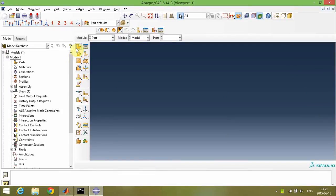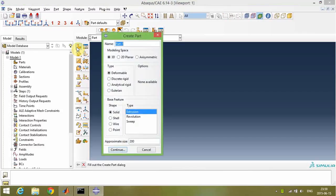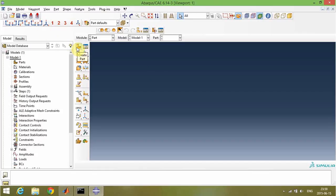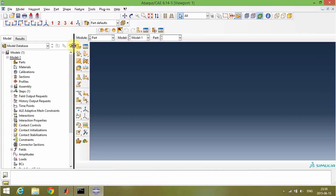In this video, I'm going to show you how we can create infinite elements in Abacus. Infinite elements are very important elements in dynamic analysis, especially seismic analysis, or high-speed impact in mechanical engineering. So the importance is very well defined. Let's start.